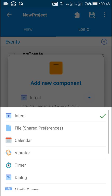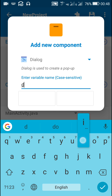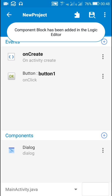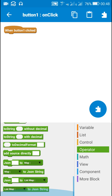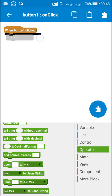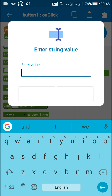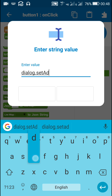First I will create a new dialog component called 'dialog'. This dialog is actually an AlertDialog.Builder. For this dialog, I will set an adapter so that it displays the list. For that I will write dialog.setAdapter.